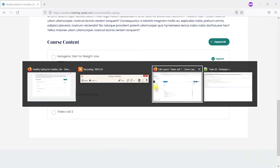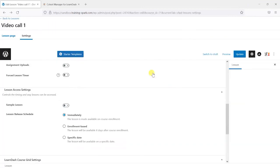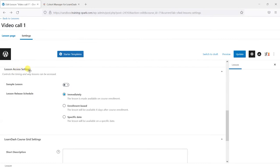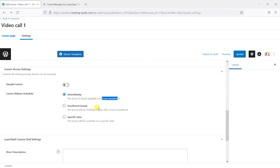So if I was to go to a lesson here, so I'm on a LearnDash lesson, there is a section here called lesson access settings and it says that you can have a lesson release schedule based on the day the person enrolls or x days after they enroll or on a specific date.